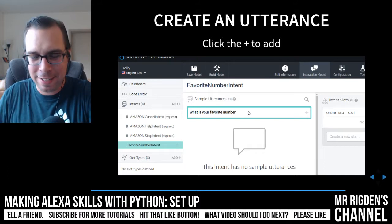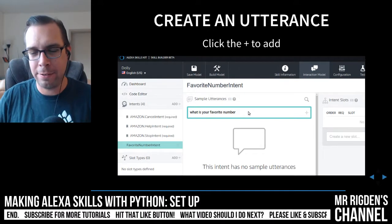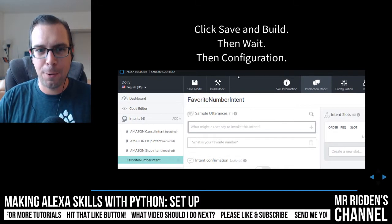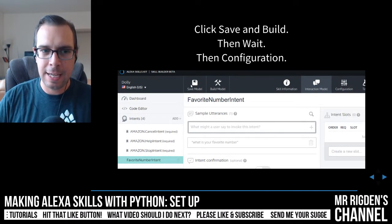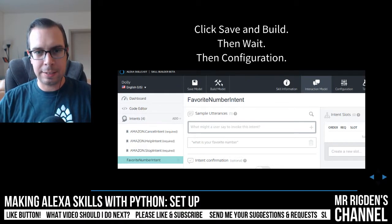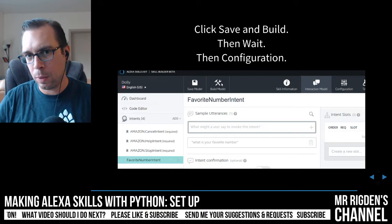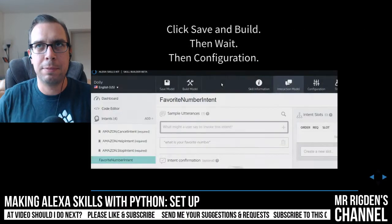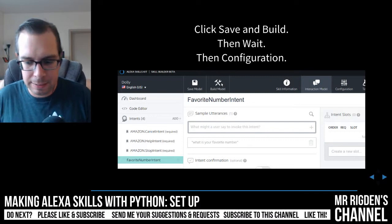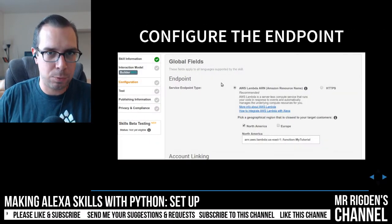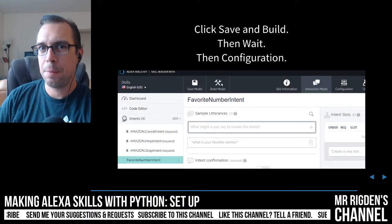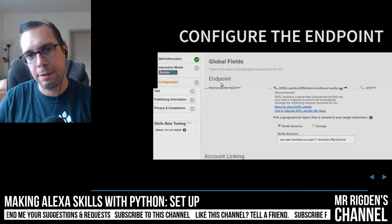We've added the utterance and we're only going to have one utterance. When you save it, click save to save the intents, then click build to build the model. That can take a little while — there's a little window that comes up, sometimes it says about five minutes. Don't worry, just wait. You need to wait for the build to finish before you go any further.